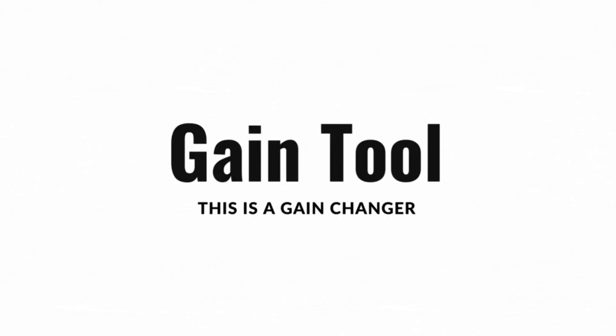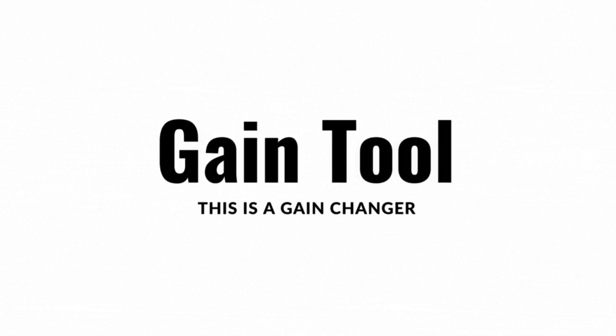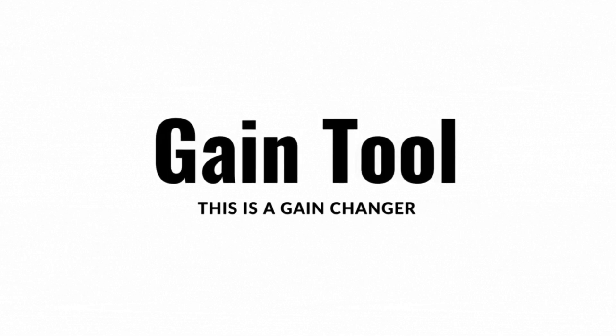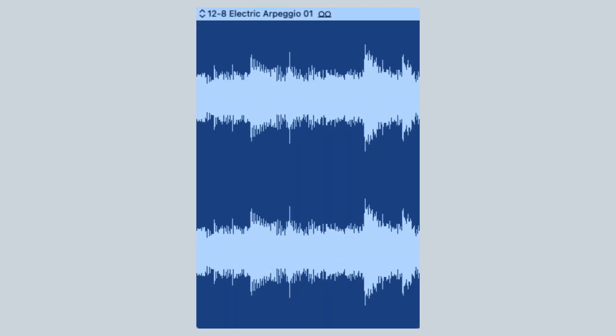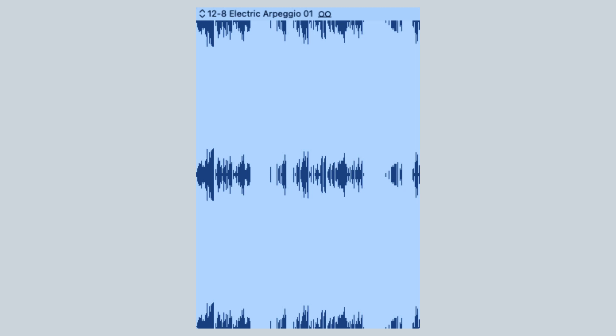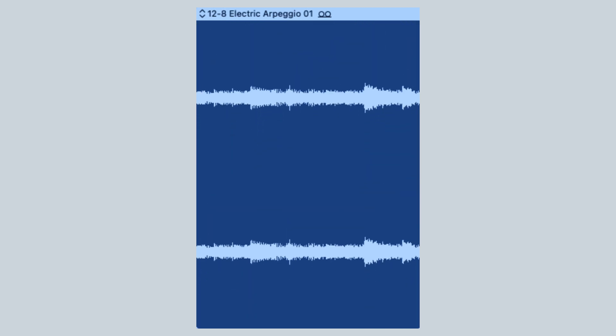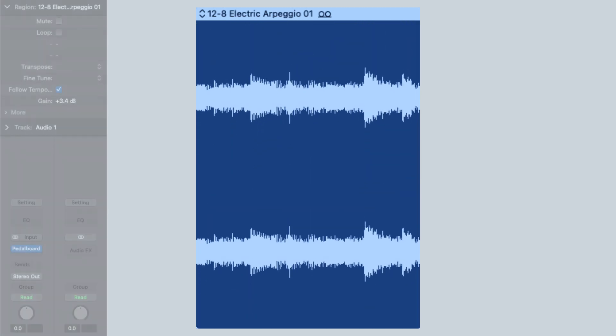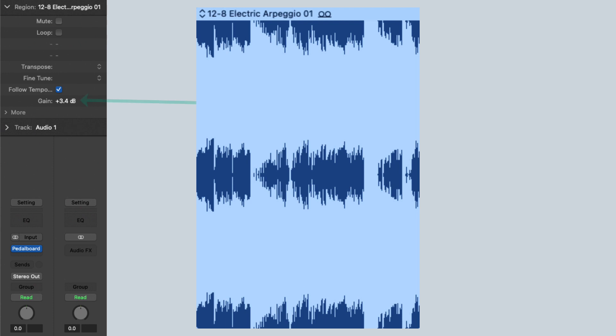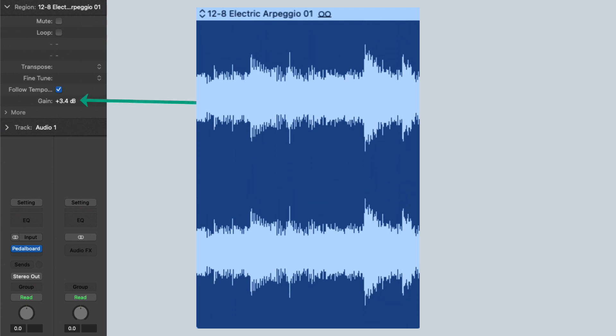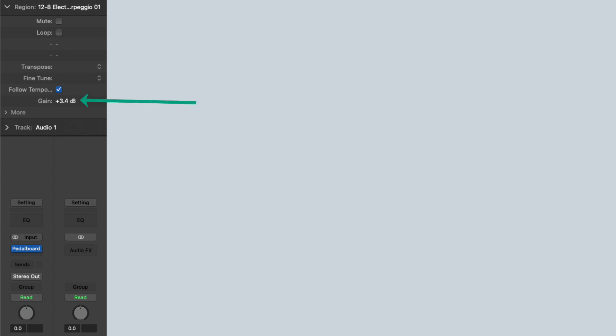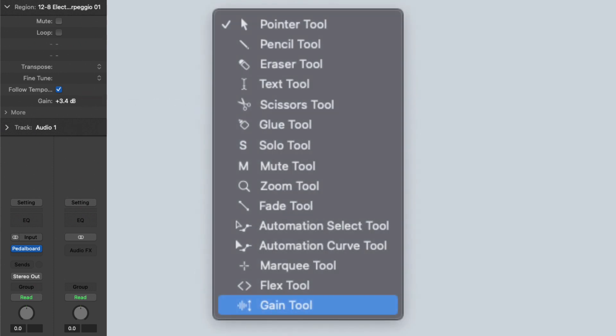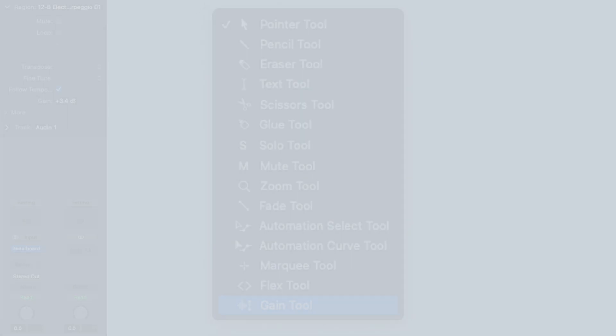There is a new addition to the tools in Logic Pro, the gain tool. This allows you to quickly and effectively change the gain value in audio regions, whereas before you had to go to the region inspector, make these changes, you can now use this tool to make those changes in a snap. This is definitely a gain changer.